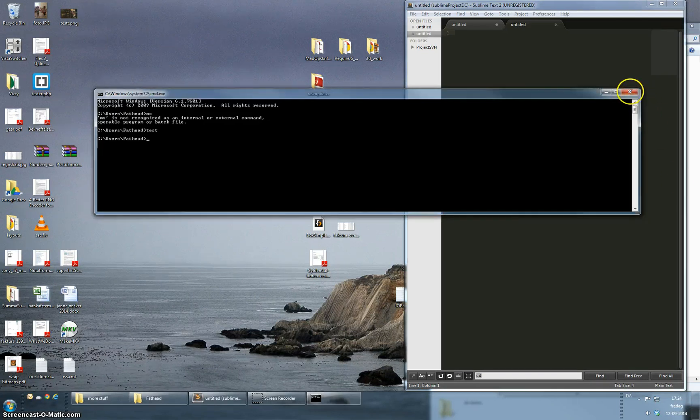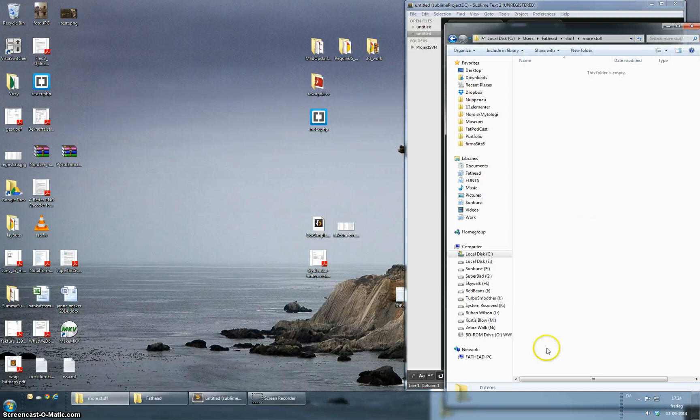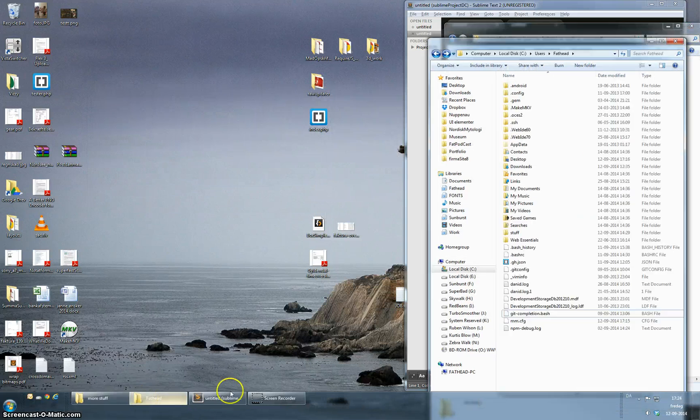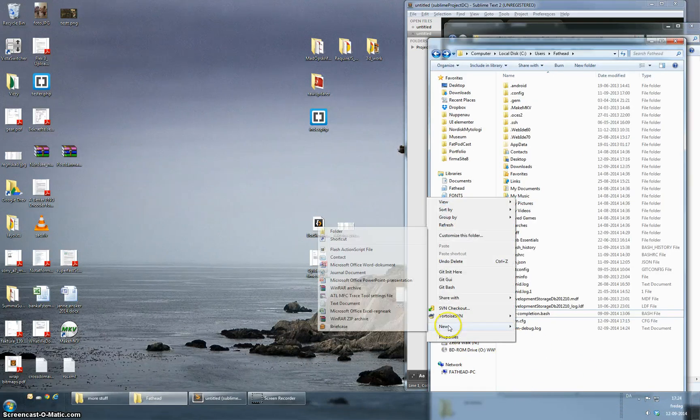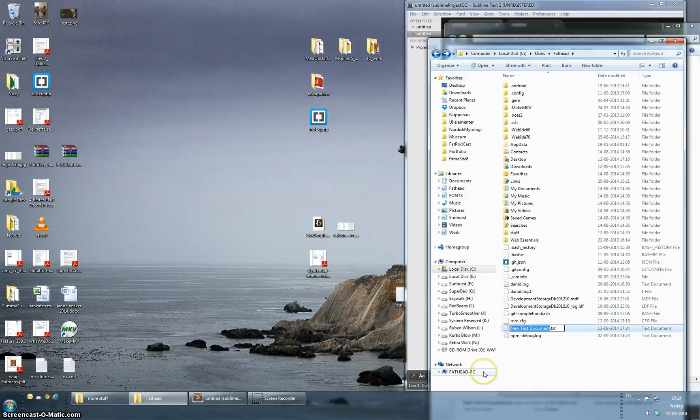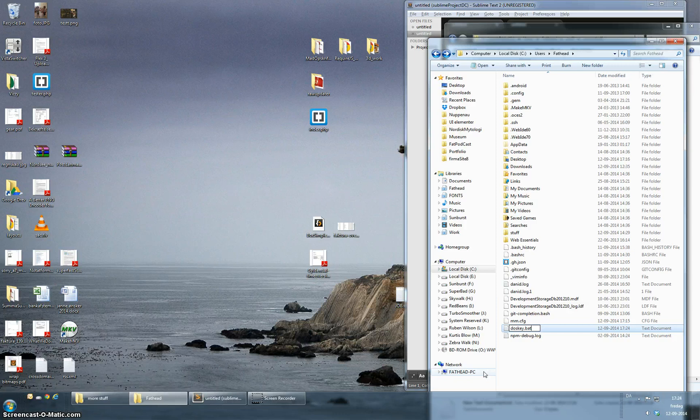So a way to fix this is to make a bat file. You can place this bat file anywhere you want. I'm just going to place mine in my user folder and you can call it what you would like. I'm calling mine doskey and it's a bat file.